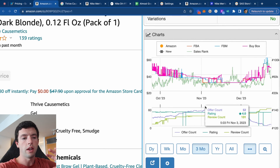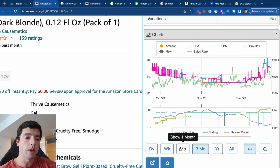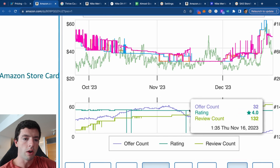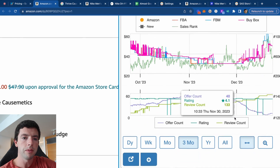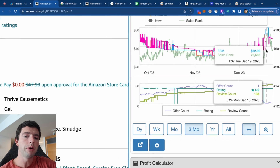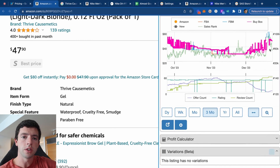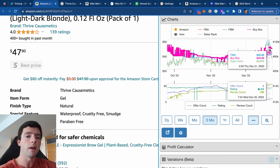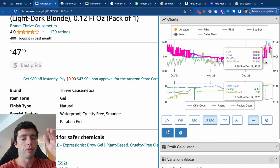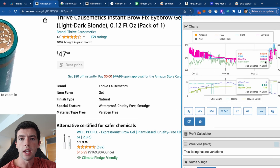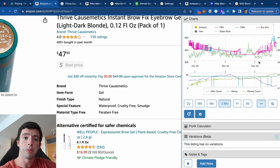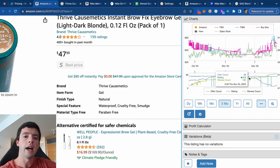The Keepa charts show the trend of a product over time. As a beginner, I'd recommend mainly focusing on the 90-day data. The bottom chart shows the offer count, aka the competition, and how that changes over time. The top chart shows the buy box price. I'd also recommend having the Keepa Chrome extension. You need to see how a product has performed over time — its buy box price, sales rank, how fast it's selling, and the competition.